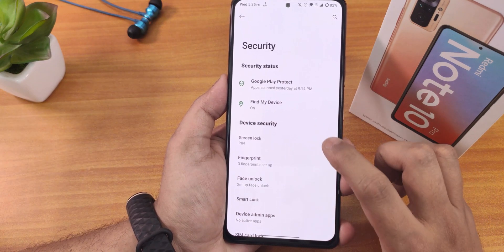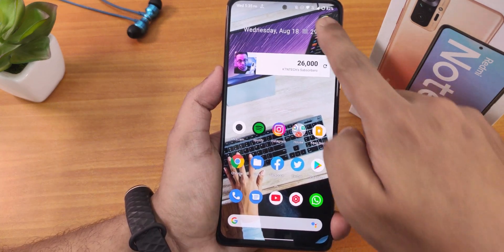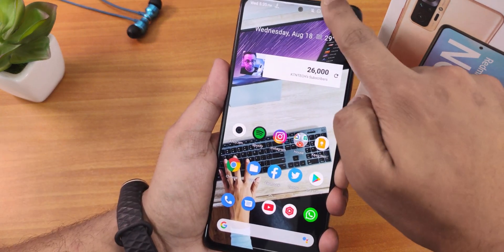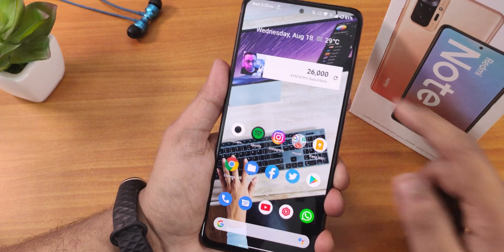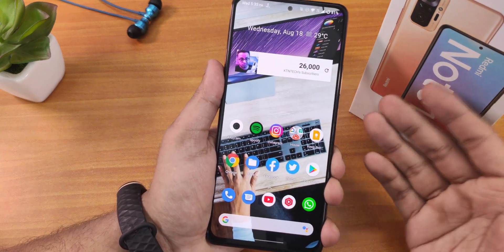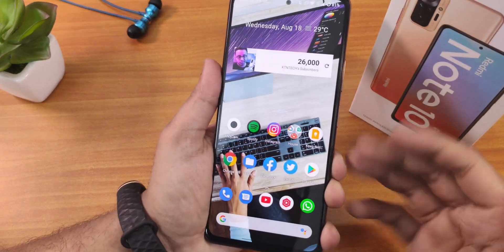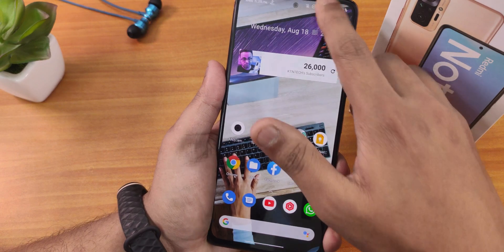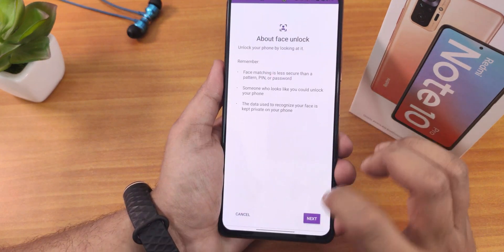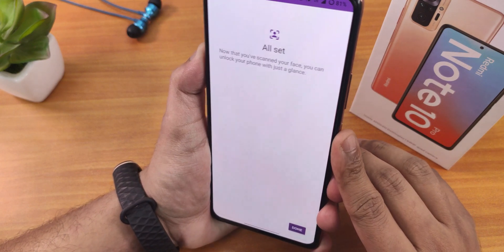In security settings we have the fingerprint option with power button instant lock and scramble PIN layout. The fingerprint scanner is not the fastest I've seen, but it unlocks reliably — 100% of the time without any issues. The speed has improved quite a lot and the experience is very reliable.